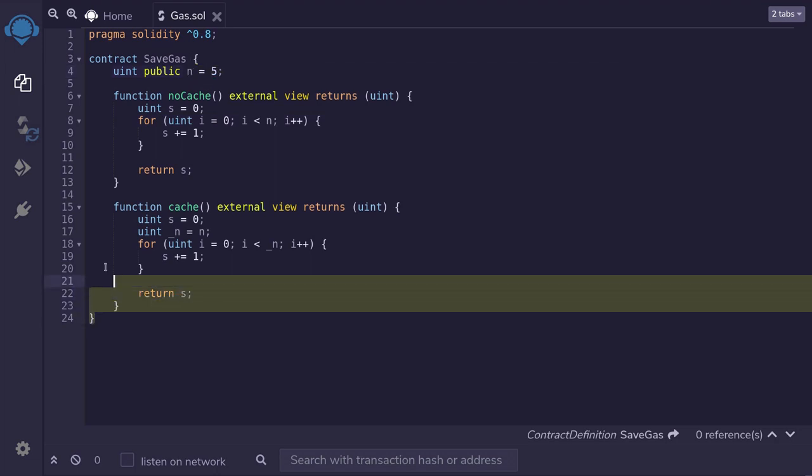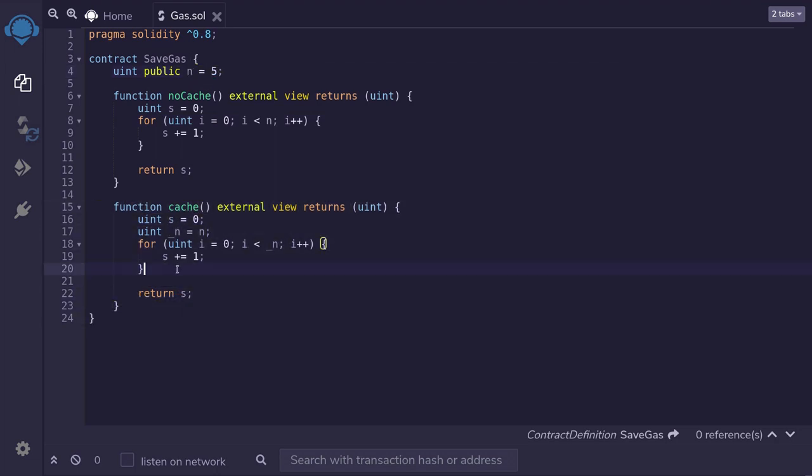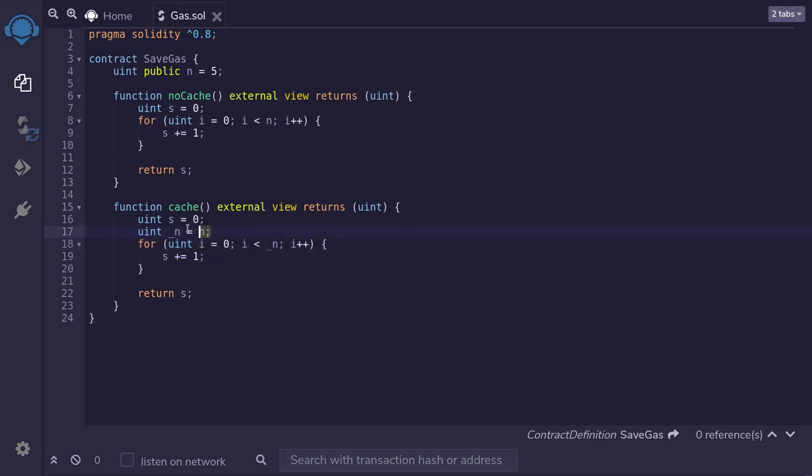It basically does the same thing, with a very little difference from the code above. The only difference is here. Before we run the for loop, we are caching the state variable n into memory. And inside the for loop, we're accessing data inside the memory.